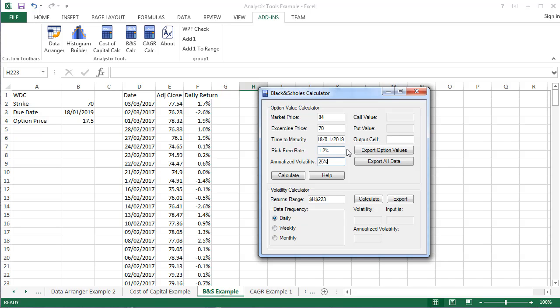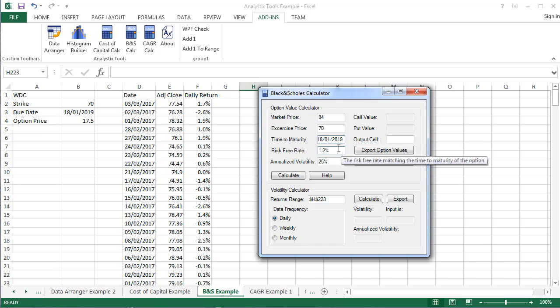Note that the Time to Maturity field accepts both time in years and dates, in which case it will automatically calculate the time period from the current day to the date entered.